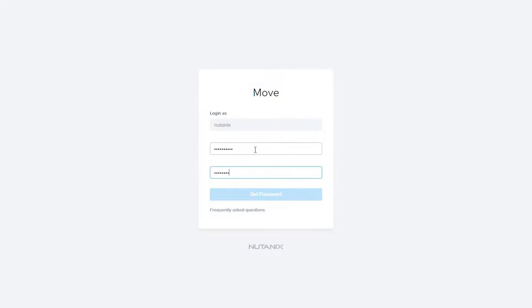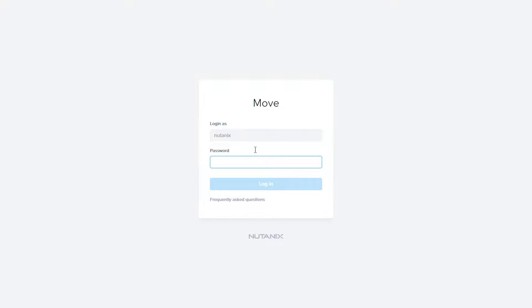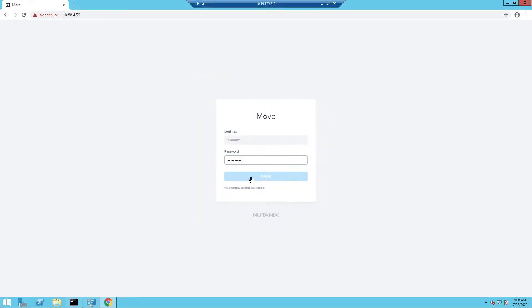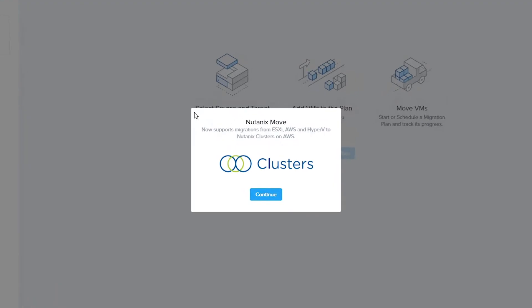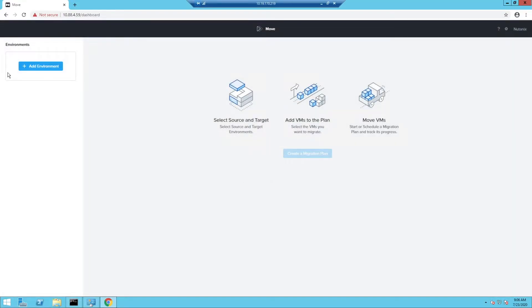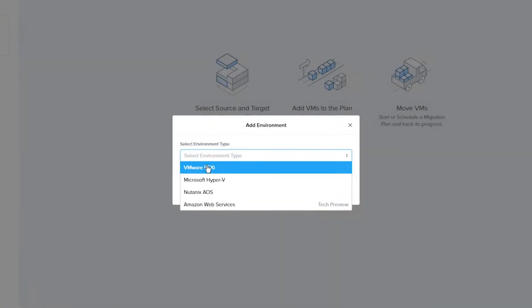Once you browse that IP address, you will need to set a new admin password. You will then log in with that new password. Once you log in, you will get a continue screen that lets you know that Nutanix Move now supports migrations from ESXi, AWS, and Hyper-V to Nutanix Clusters. Now that we are logged in, let's set up our environments.